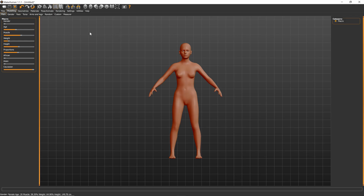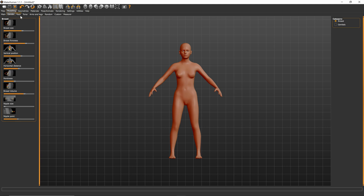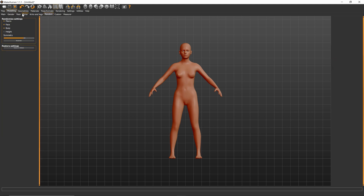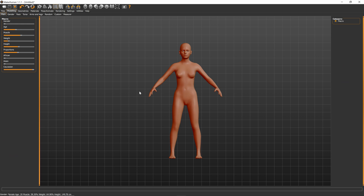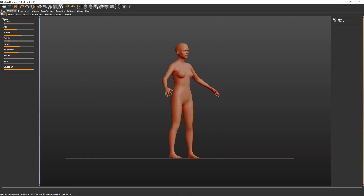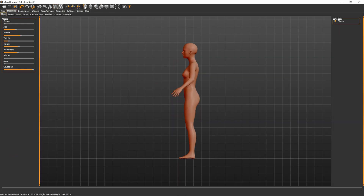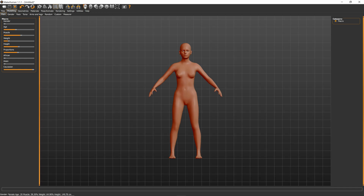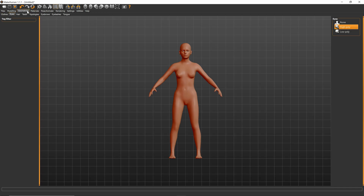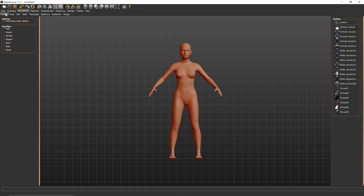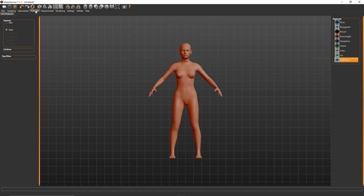Once you've installed the app, you can open it up and you'll get this default setup. We're just under the modeling tab, and what you want to do is just use these sliders to change the look of your model. You can go through all of these different subcategories to change the mesh, and if you need to see it from a different angle, just use these icons up top. There are quite a few settings. If you go to geometries, you can add things like clothes, hair, teeth, and stuff like that, but we're going to skip that for now.